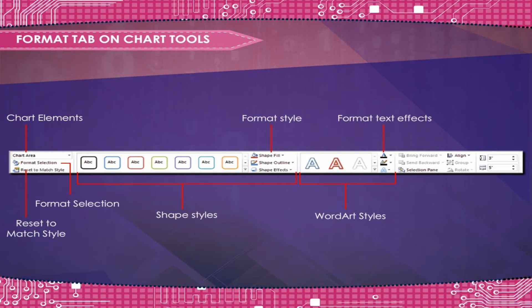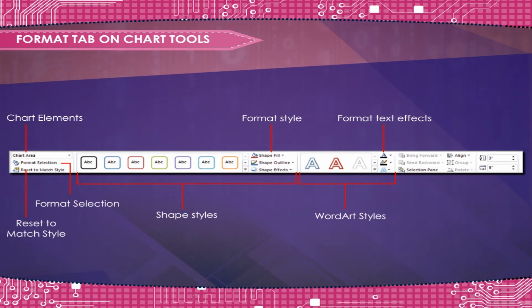Format Text Effects opens a dialog box used to fill, outline, and give effects to the text.